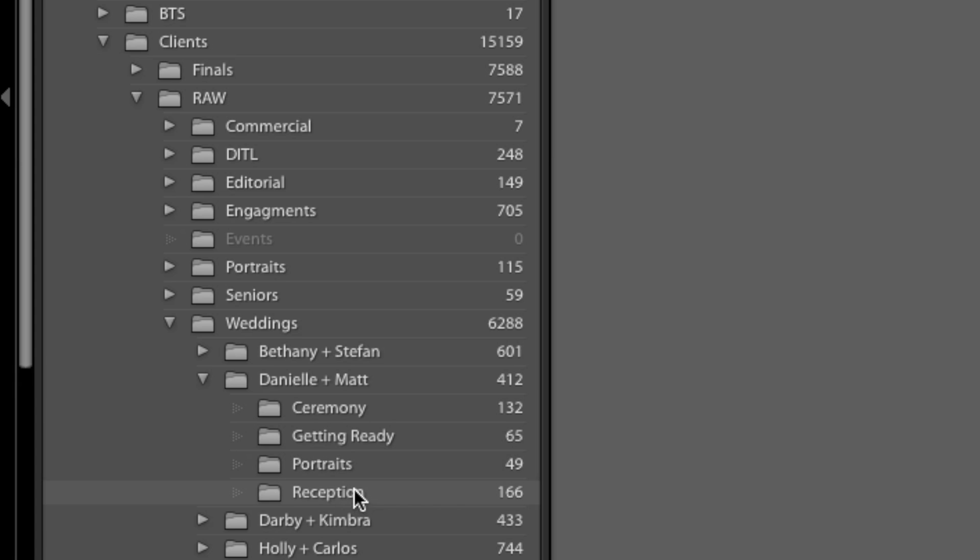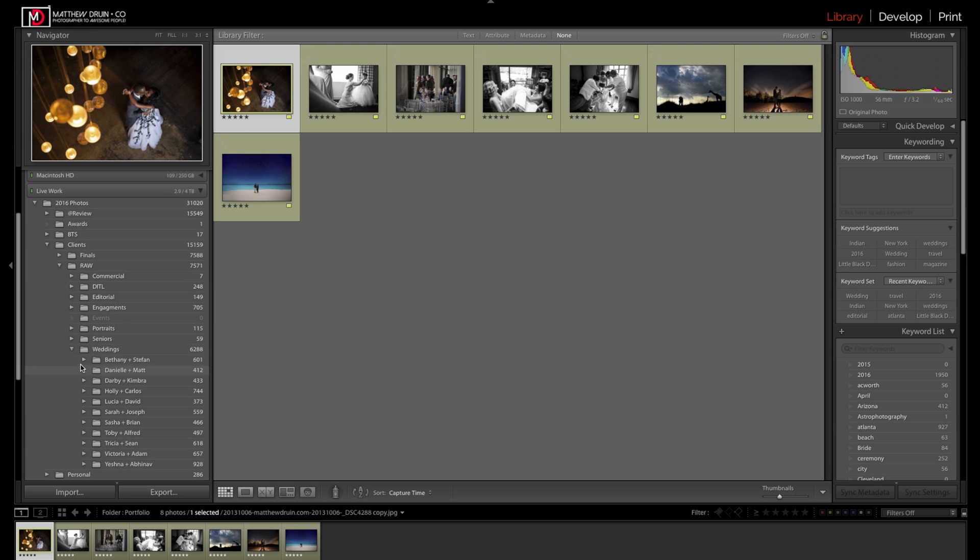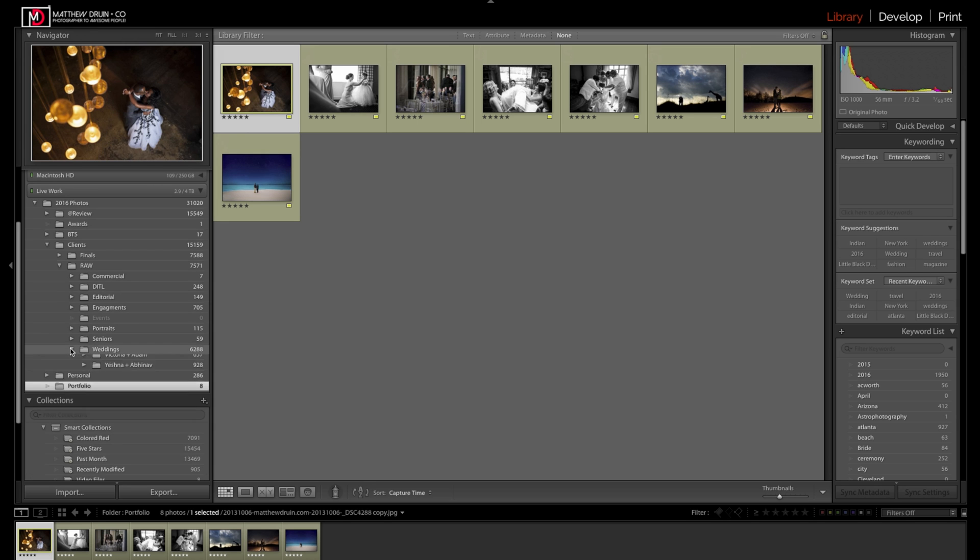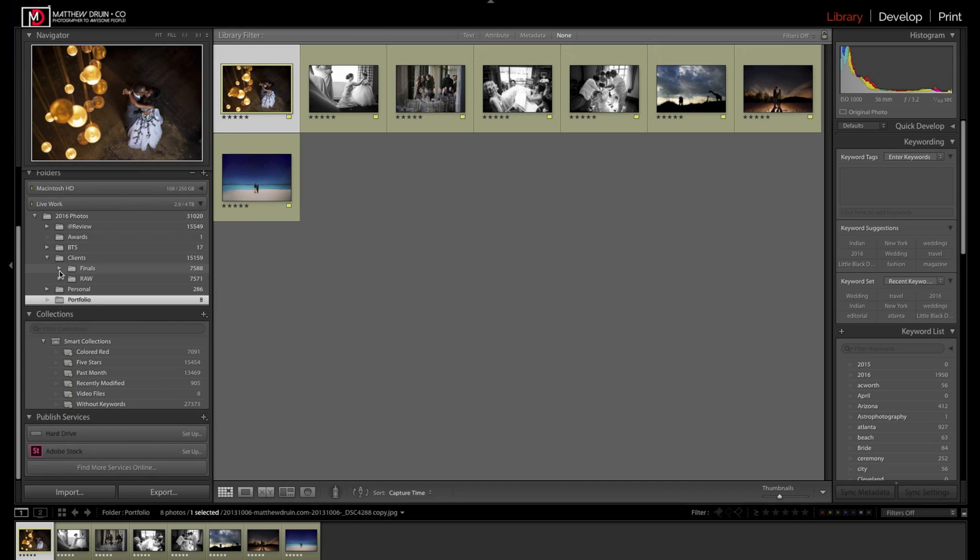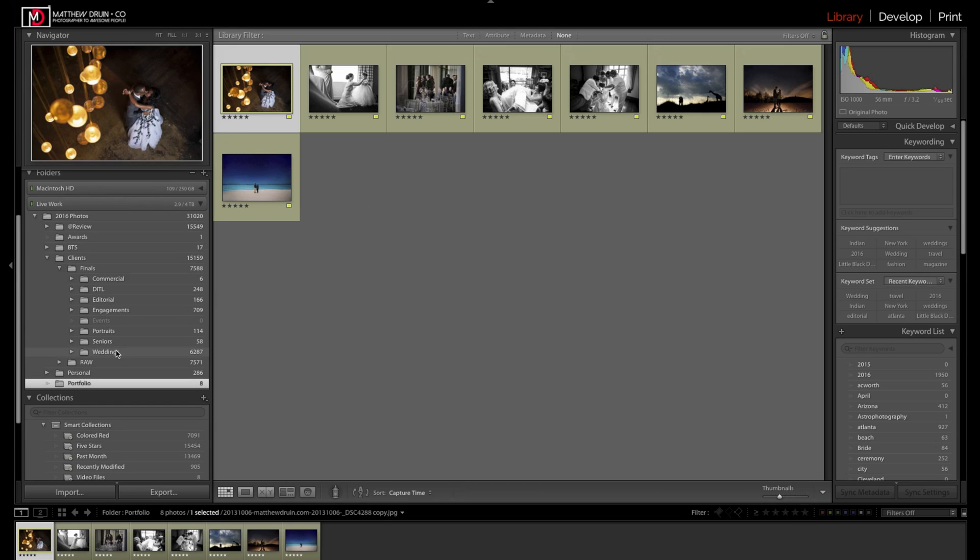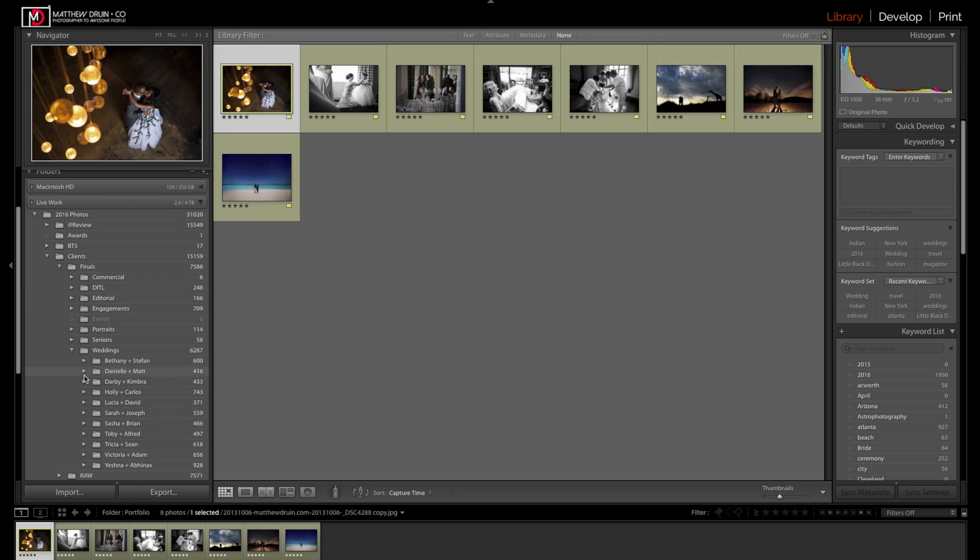That way, it makes it a lot easier to export. When we export, say a wedding, it will export out into the JPEG versions of those individual folders, so it's already organized and ready to go. We just have to upload it. When the client downloads it, it will download in those folders as well.